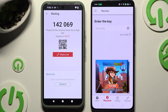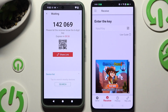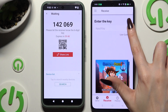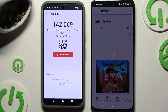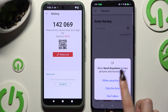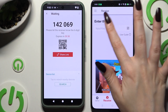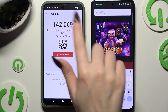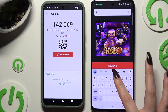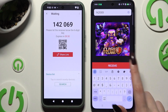A popup will appear — decide which connection method you want to use. To scan the QR code, use the scanning icon above the user guide. Allow camera access in the popup and point it at the code. To input the key instead, hit the Input Key section, type in all of those numbers in the correct order, and then hit the Receive button.